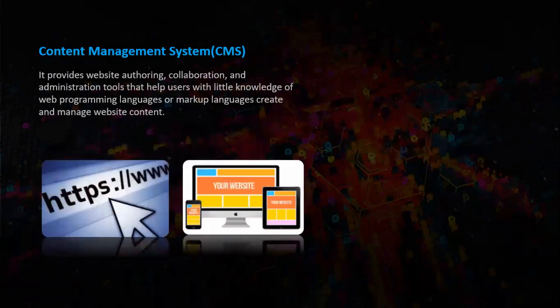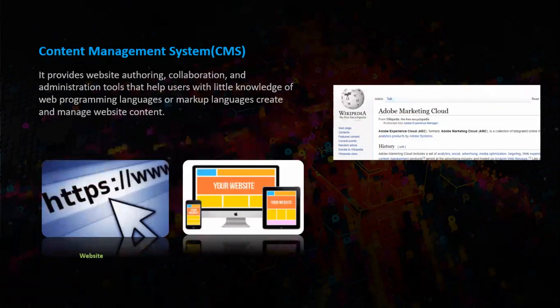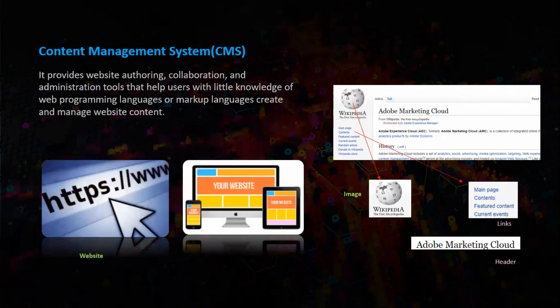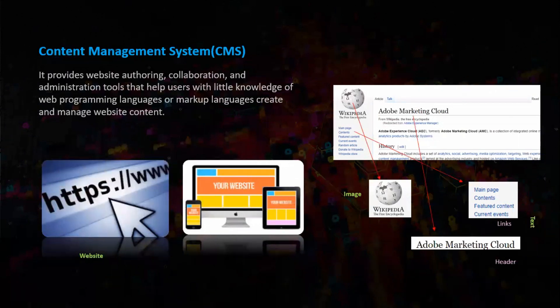We have a website and in right hand side you can see a sample Wikipedia page. Let us analyze this page in detail. So as you see we have an image, we have links component and we have a header component. An image falls under the digital asset category and links falls under the text category.